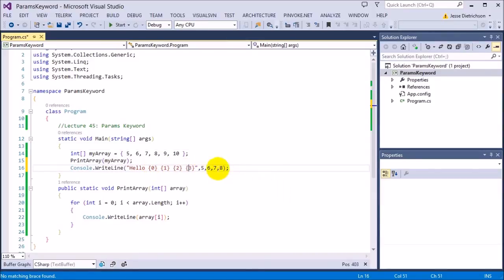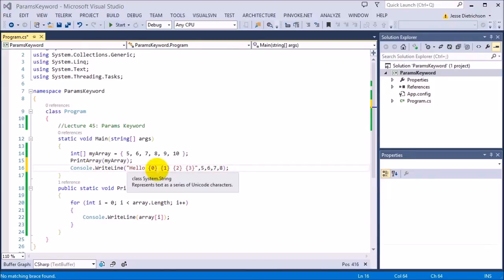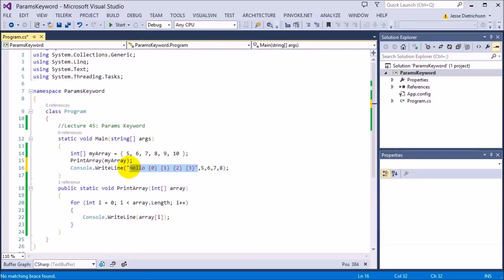However, these we now know from functions that these commas are separate parameters or separate arguments.